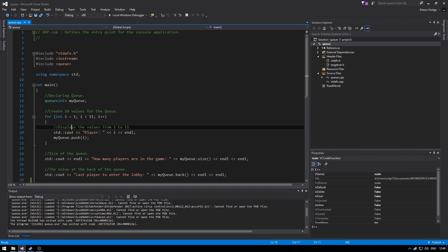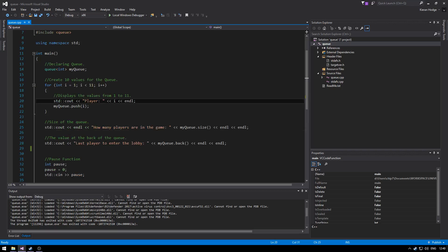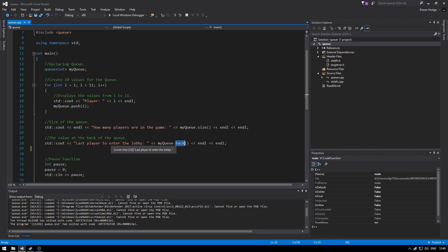We output the players and then we can count how many players are in the queue. So how many players are in the game and then we could say the last player to enter the queue.